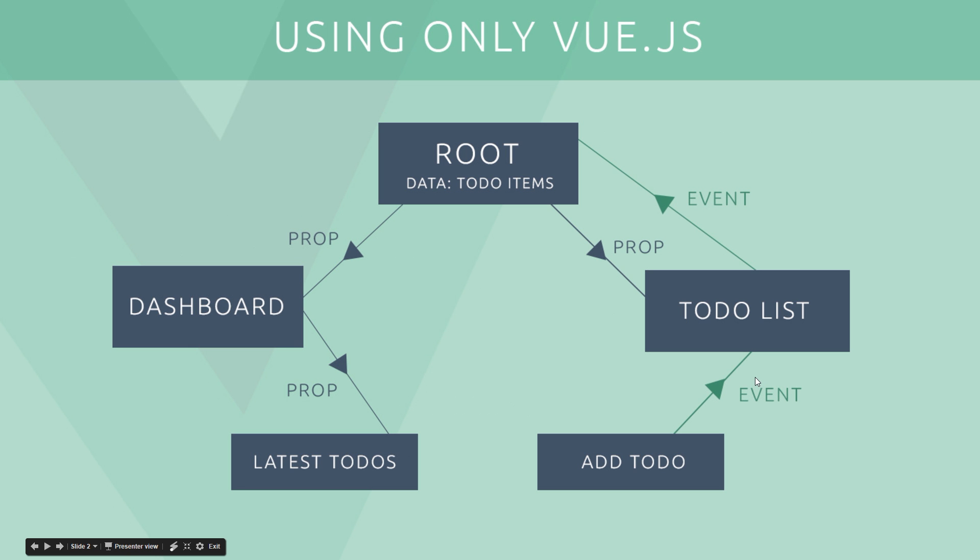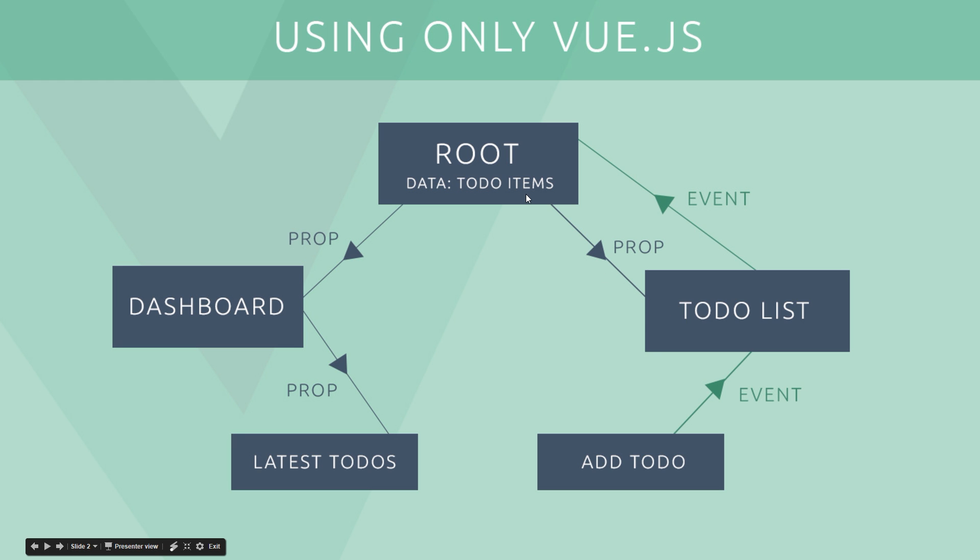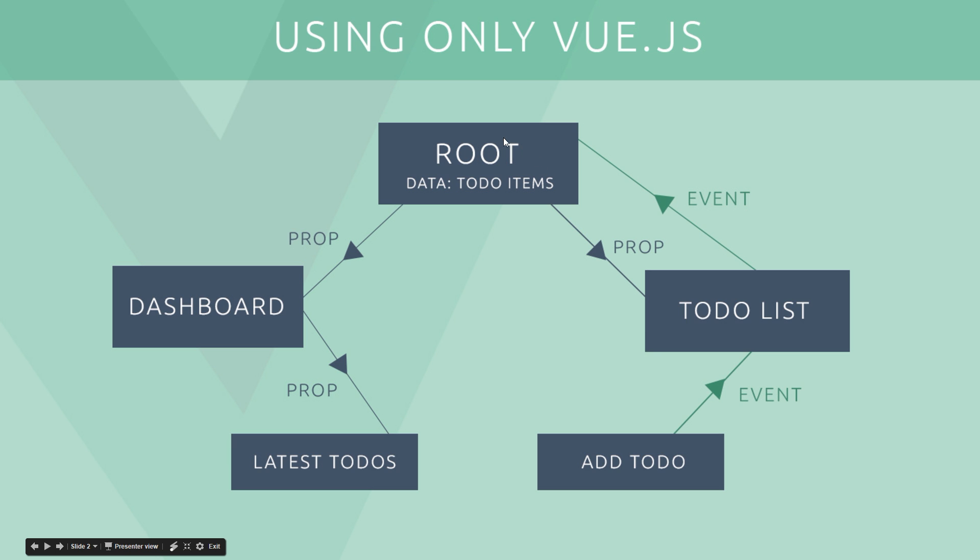So let's just go back to a standard Vue.js application and how this looks without using Vuex. So we could have some kind of to-do application, right? And we've got a root view file right here, root component, then we've got two different components nested within that, a dashboard view and a to-do list view, right? And then beneath those we have more child components, the latest to-dos which is going to be shown in the dashboard, and also a section to add a new to-do within the to-do list. That's a component as well. So say we're storing the data up here, all the different to-do items on this root component.